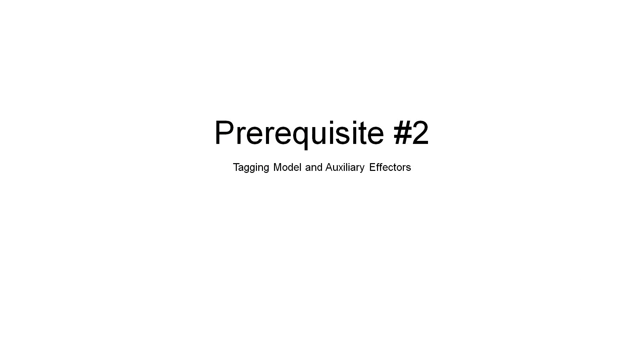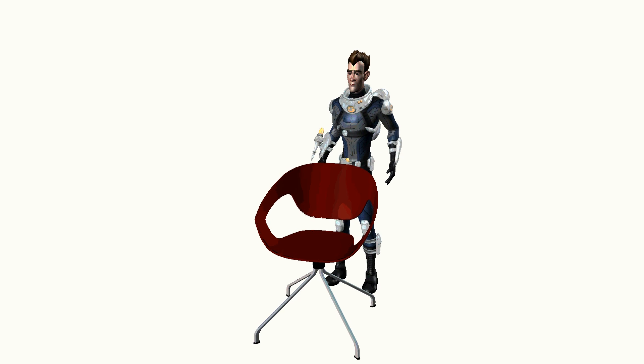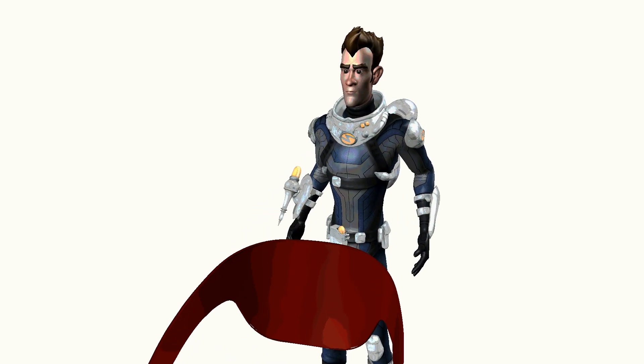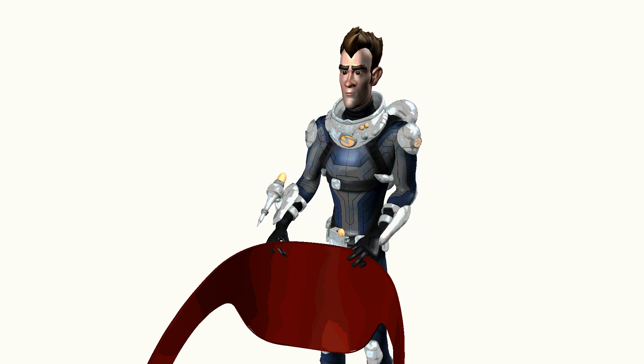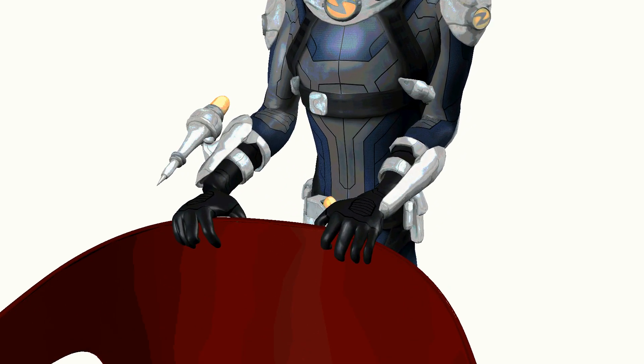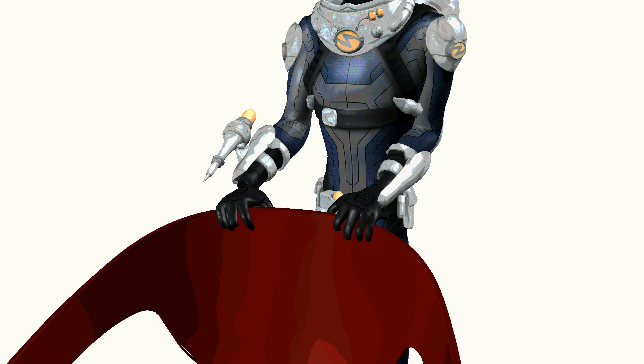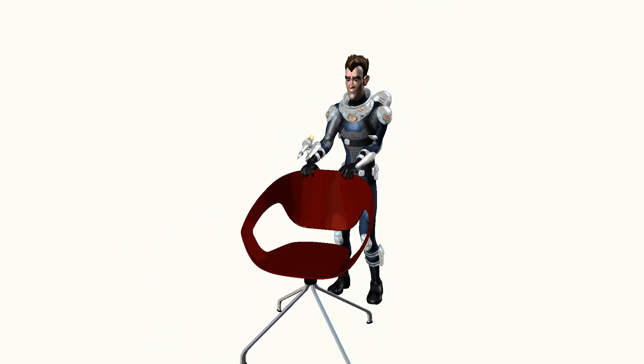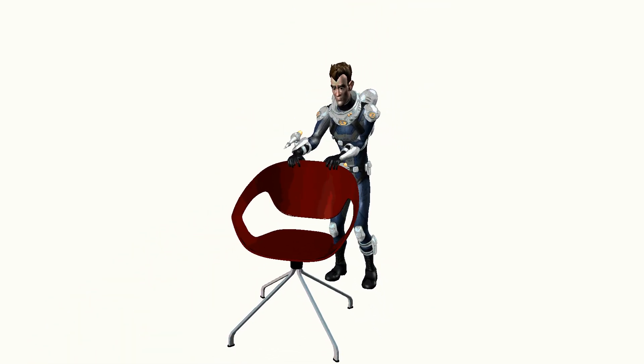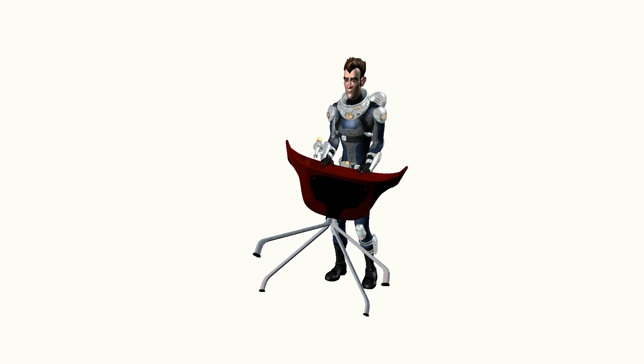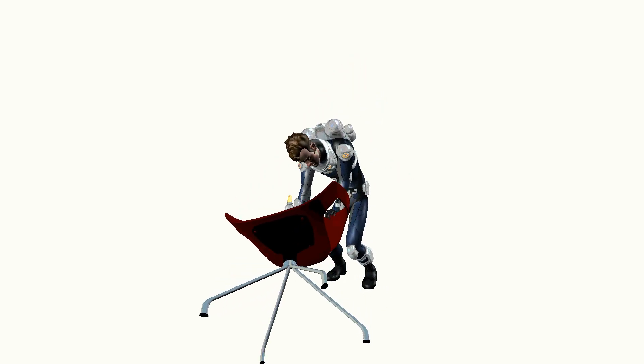The second concept you have to be familiar with is model tagging. The concept of auxiliary effectors is slightly related to the subject. Let's have a look at this setup. We would like our character to grab the chair. We would like the hands of the character to properly handle the chair with the fingers precisely curling around the chair's back. And this cannot be an FK animation, because we do not know in advance the chair position and orientation and the chair is able to move and rotate in the 3D space at any time.